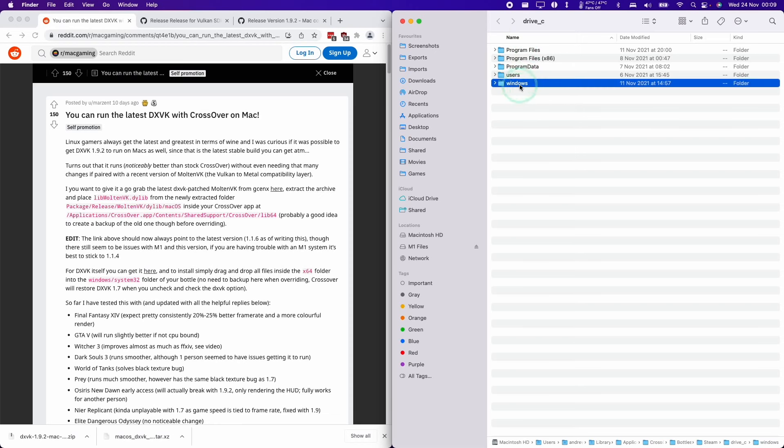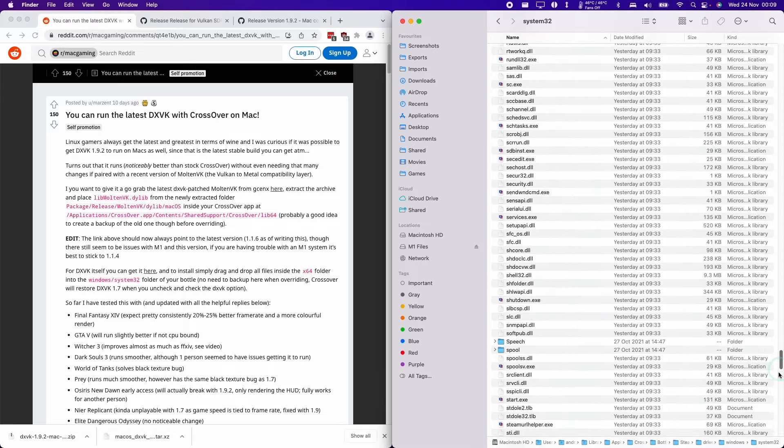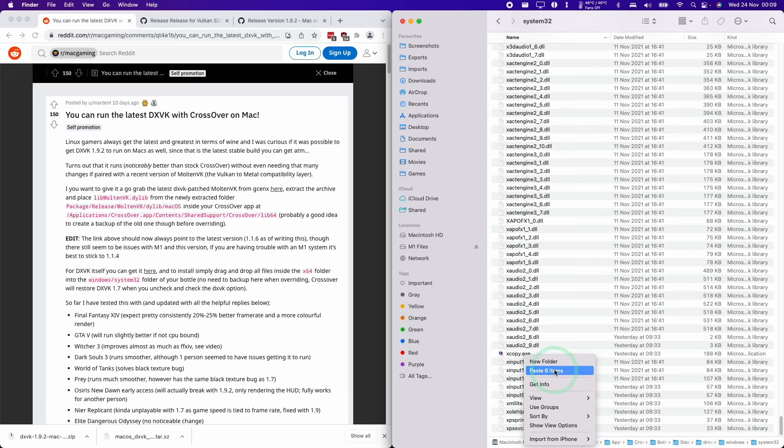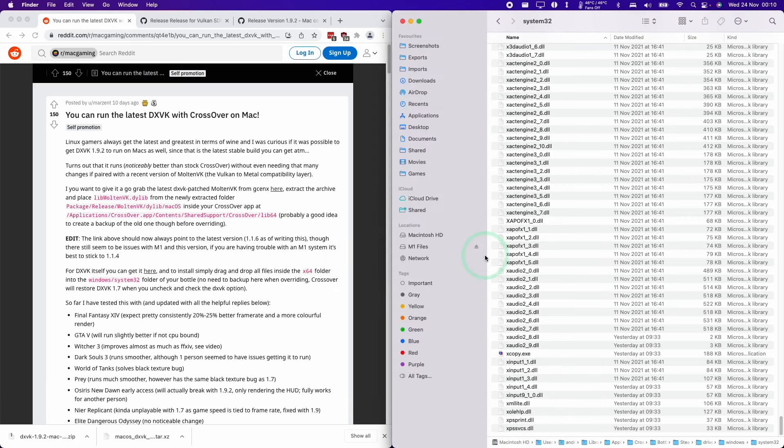Once I'm in the C drive of the bottle, I'm going to double click on Windows, double click on System 32, then go to the bottom, find a blank space here. Control click on the blank space and click paste six items. Here we're going to click apply to all and then click replace.